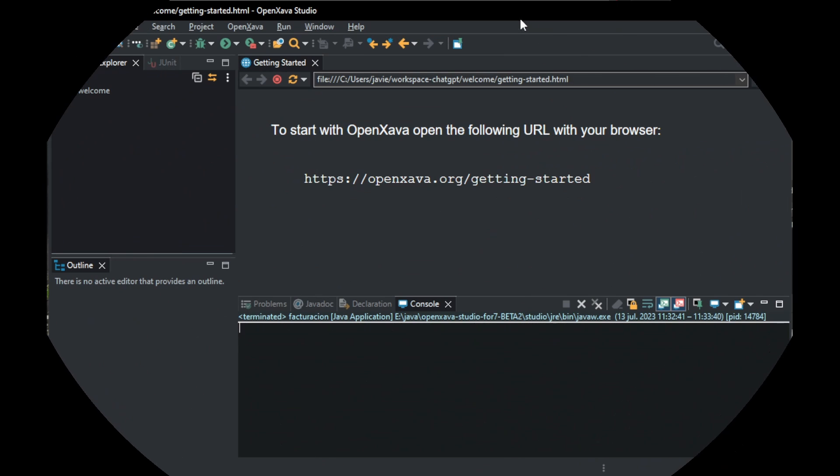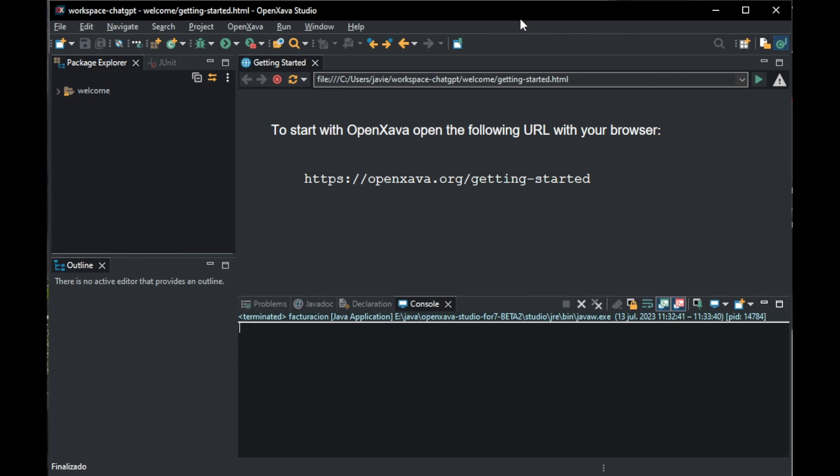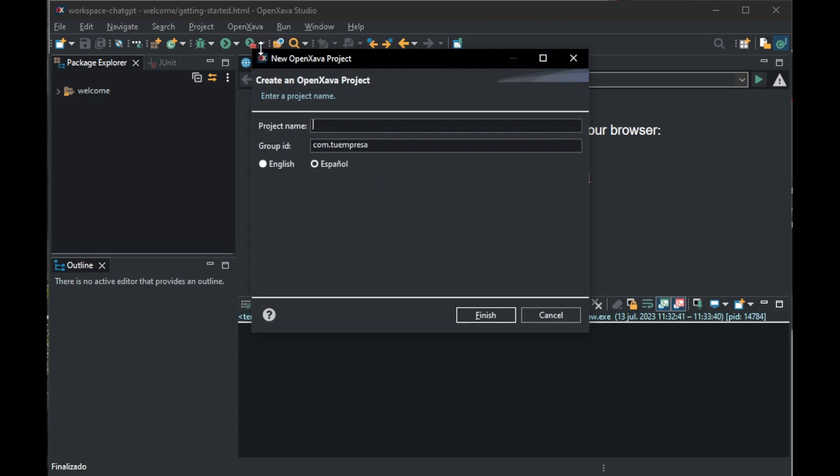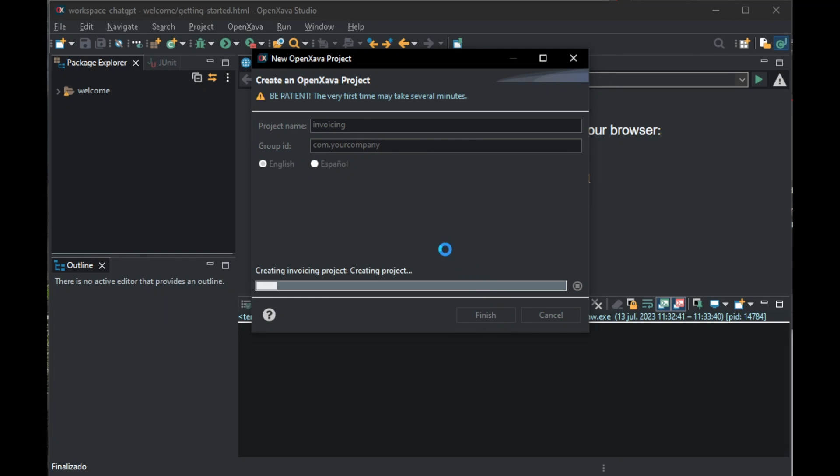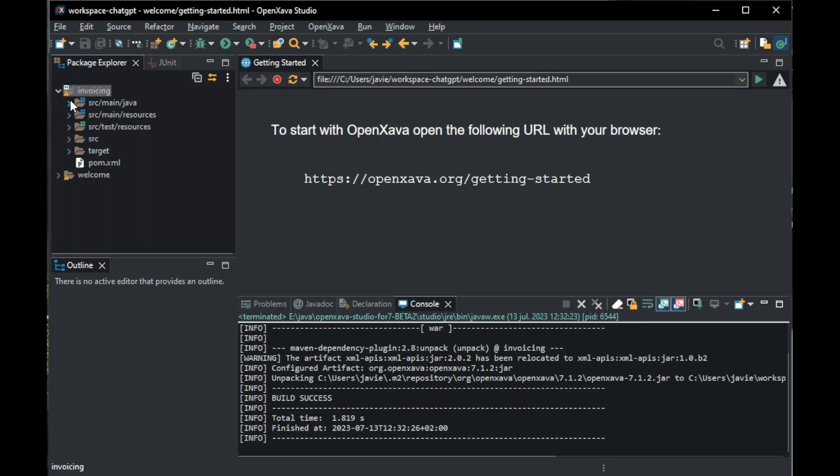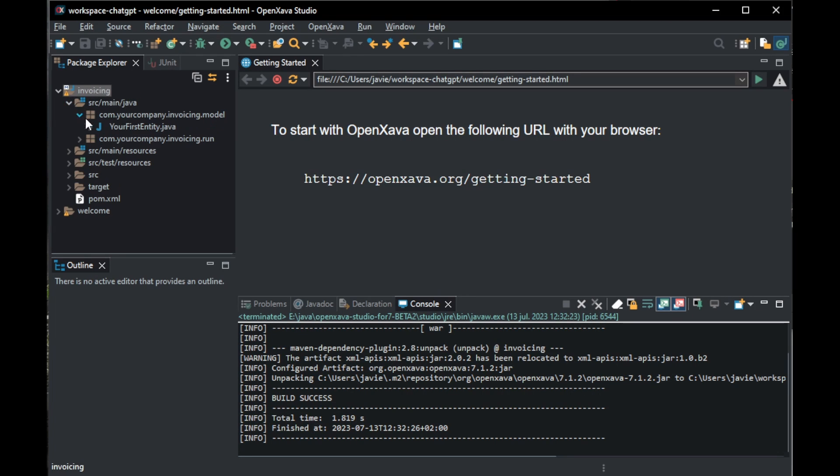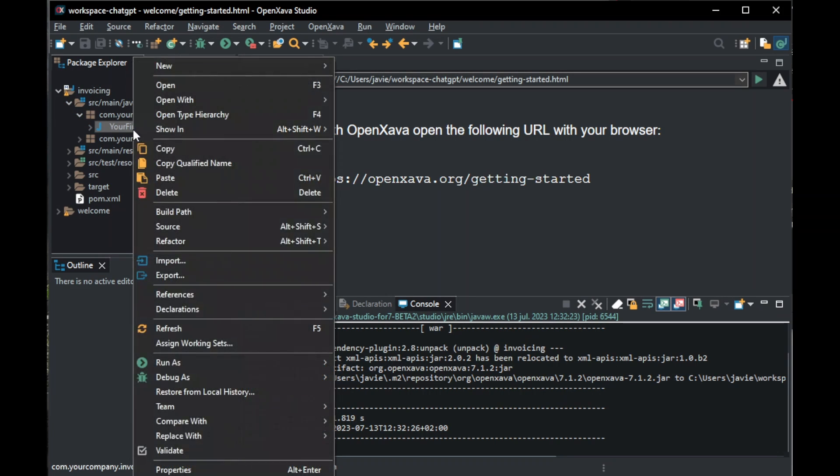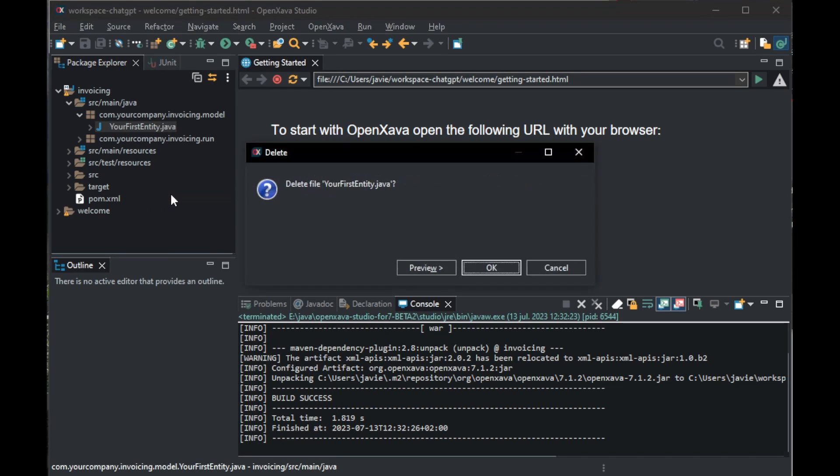To start, let's create a new OpenXava project. We click on OpenXava and then OpenXava Project. As for the project name, we're going to call it Invoicing. Group ID is com.yourcompany and English is the language. We click on Finish and when the project is created, we go to Invoicing, SRC Main Java, com.yourcompany Invoicing Model, and we delete the class yourFirstEntity.